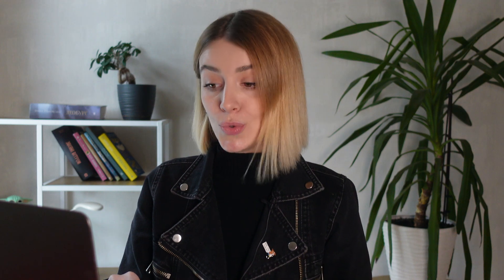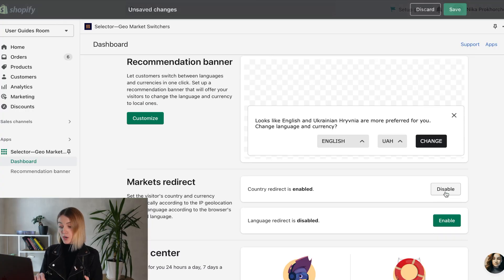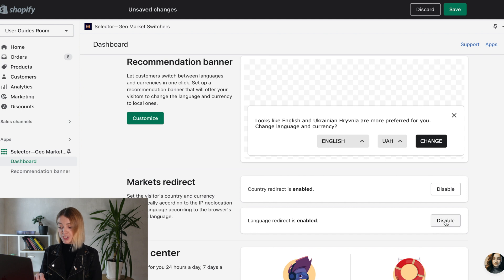Also, you can automatically set the visitor's country and currency according to the IP geolocation and the language according to the browser's preferred language. If you have any questions, please visit our help guide or write to support. We'll do everything we can to help you. Bye!